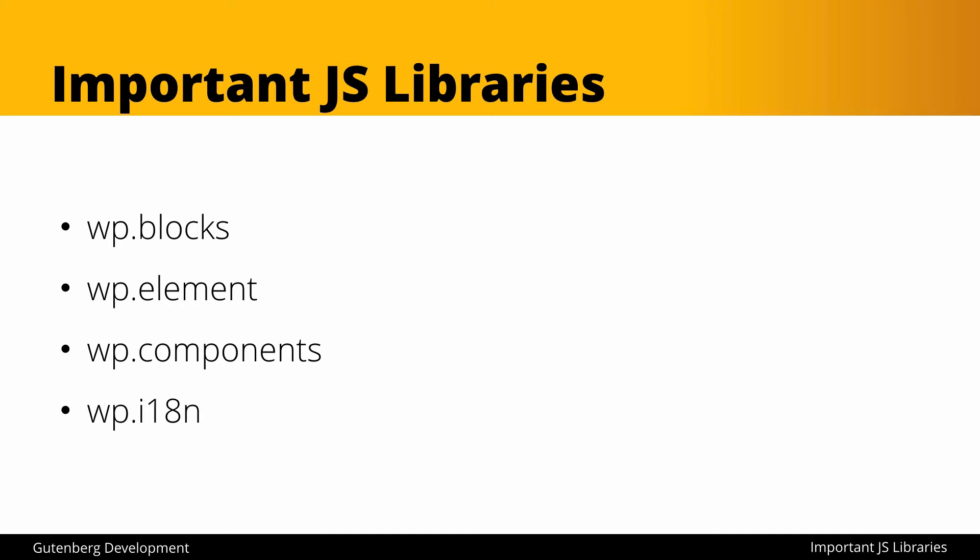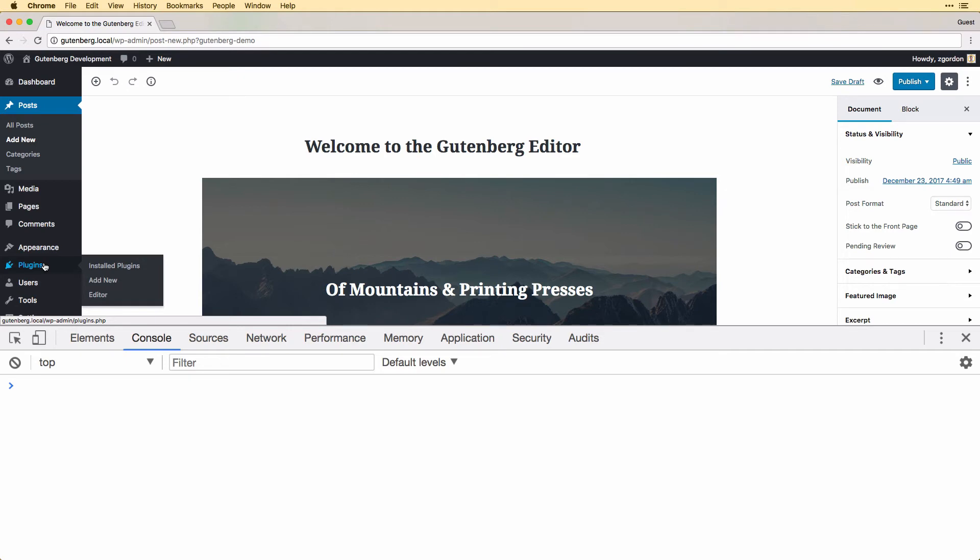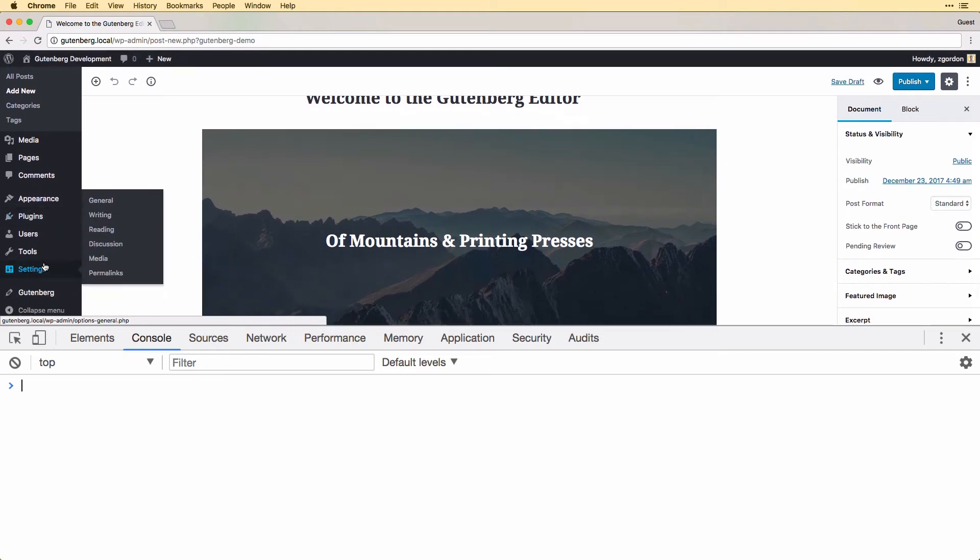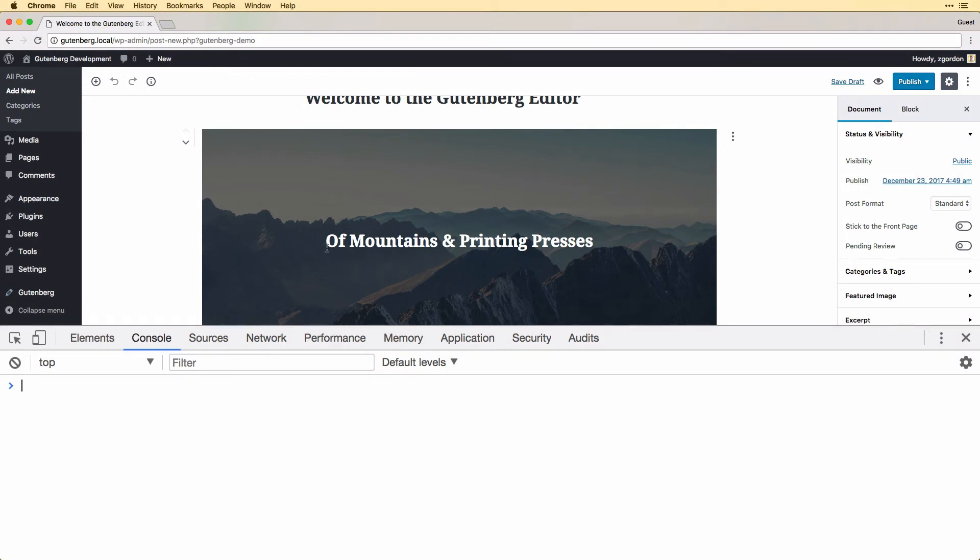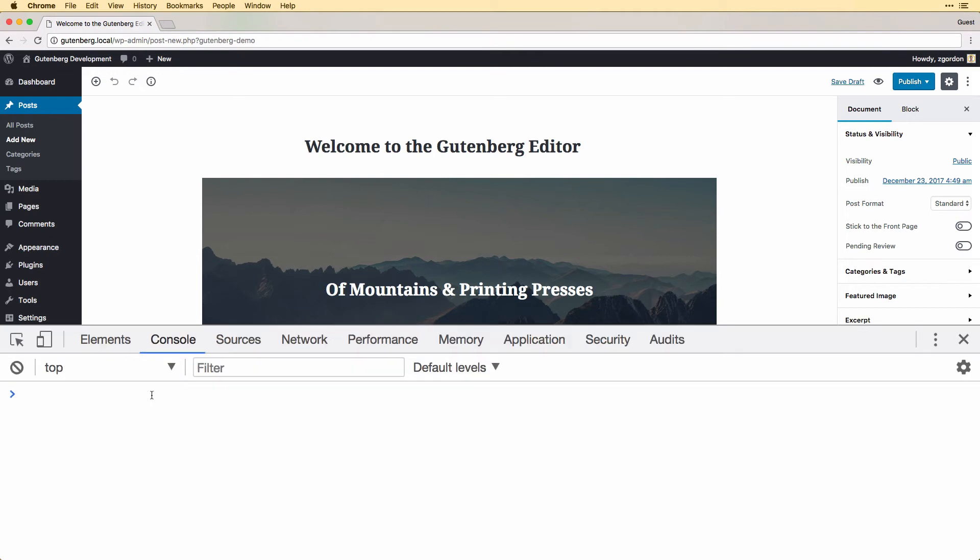Now before we wrap up here I just want to show you what I mean by it is available as a global object when you have Gutenberg running. So here we have Gutenberg running in the WordPress admin area, and hopefully if you're doing a course on Gutenberg development you're already comfortable getting set up with the plugin itself. What I'm actually looking at here is the Gutenberg demo. So when we have Gutenberg loaded up like this, we have available to us in the global space, and I'm just going to show you this in the console here.